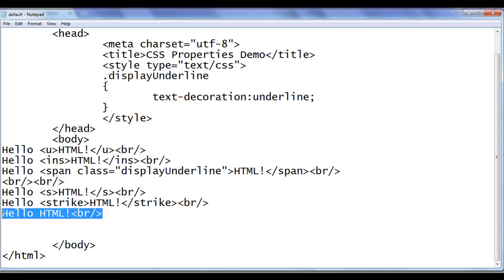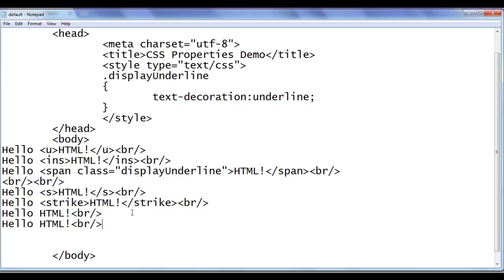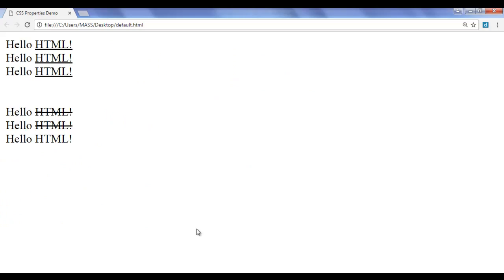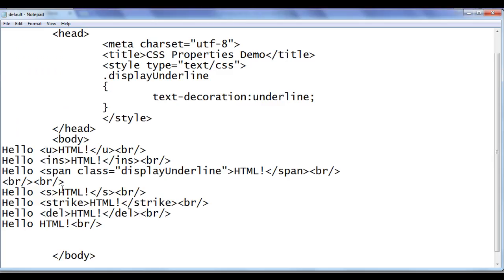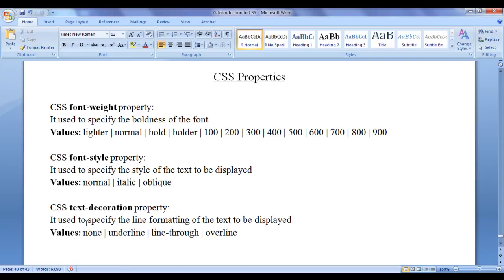Similarly, copying and pasting again, we can use the del-tag — opening del and closing del. 'Del' means deleted text, and it also draws a line over the text. After saving and refreshing, you can see it also has a line over the text. But what if we want to display a line through text without using the s, strike, or del tags? We need to use the CSS property text-decoration.